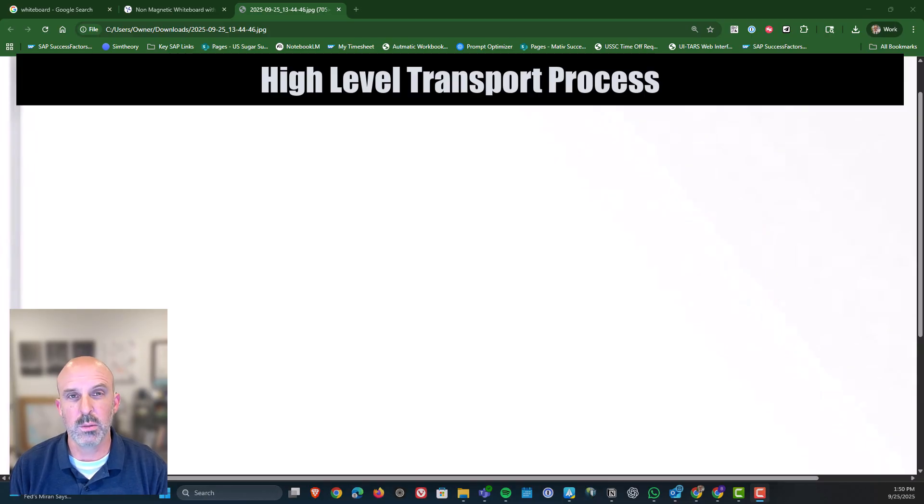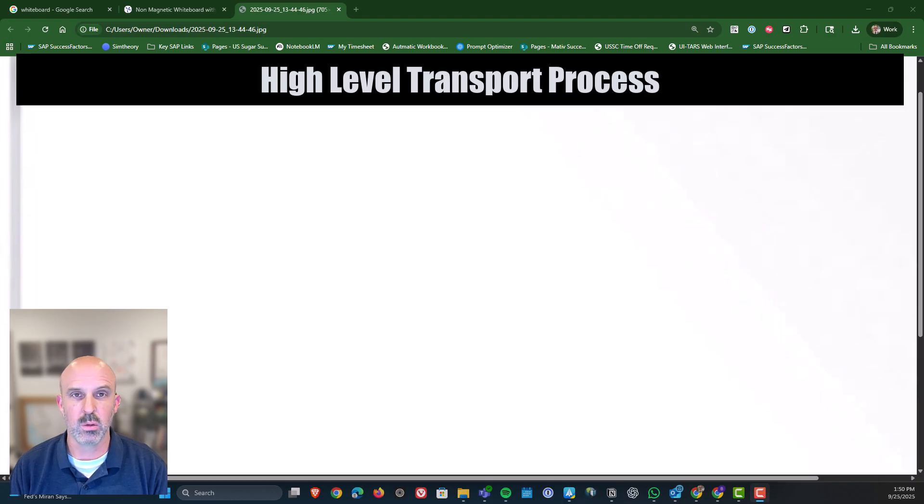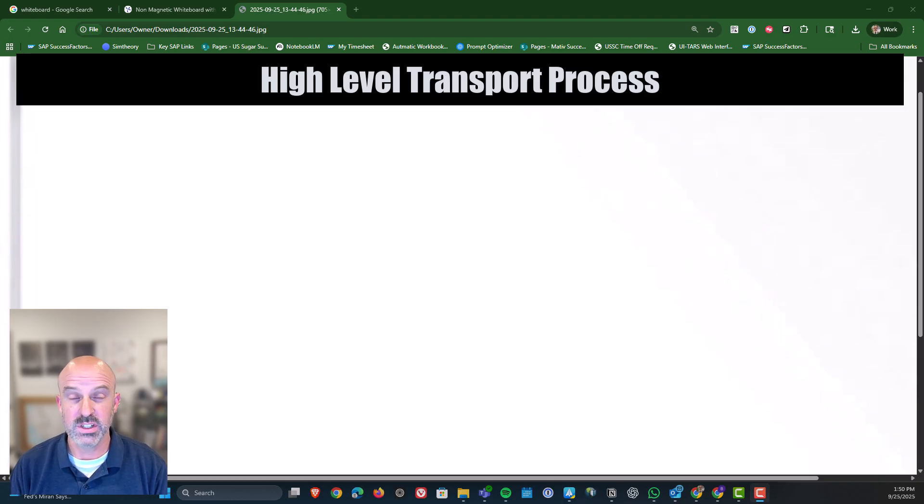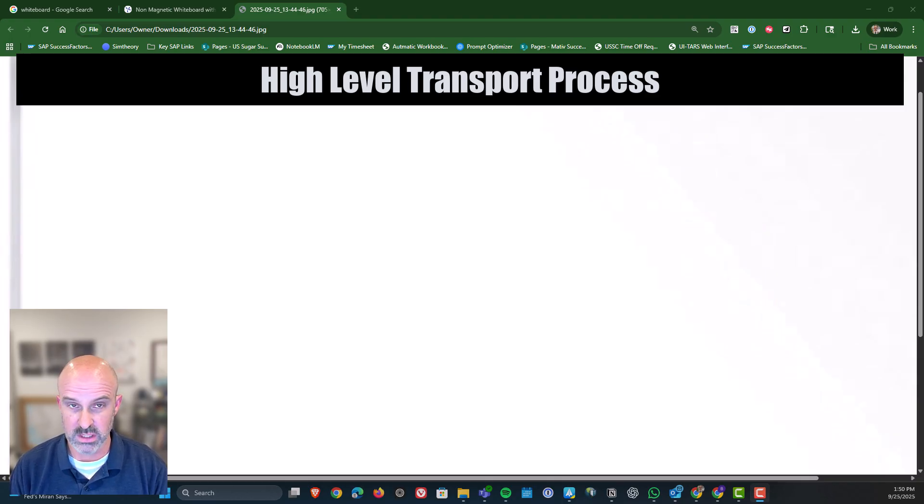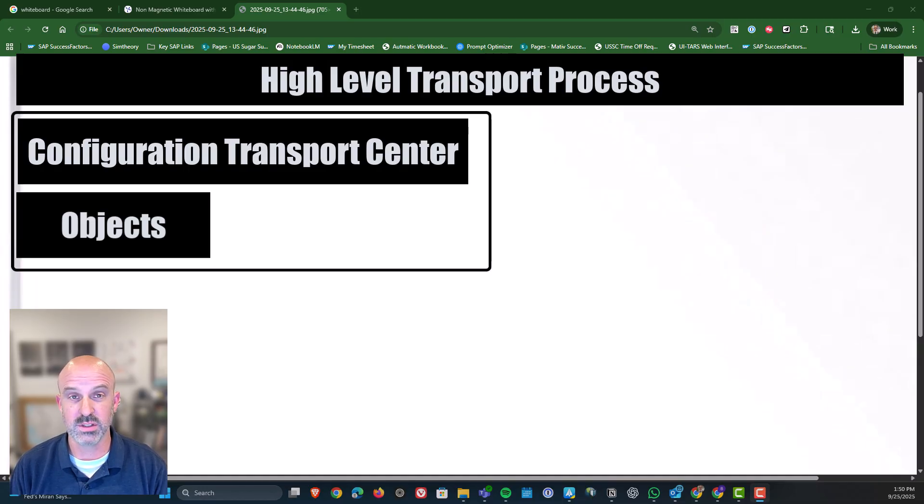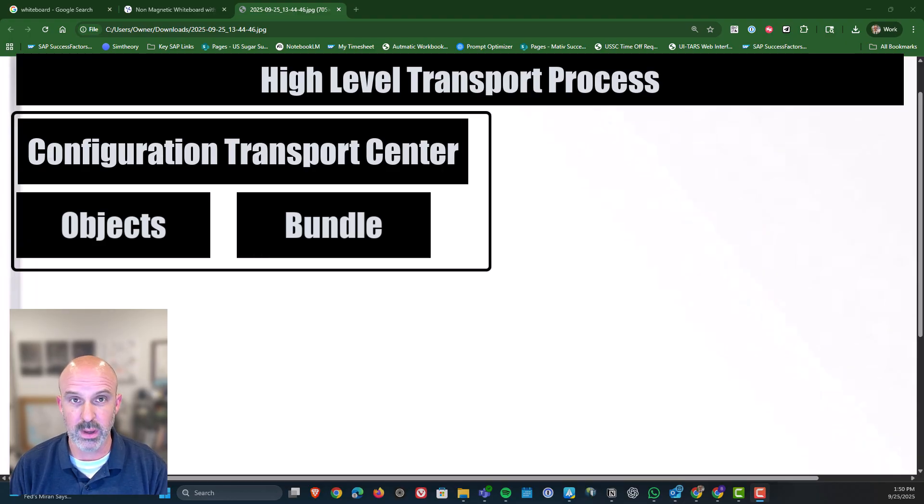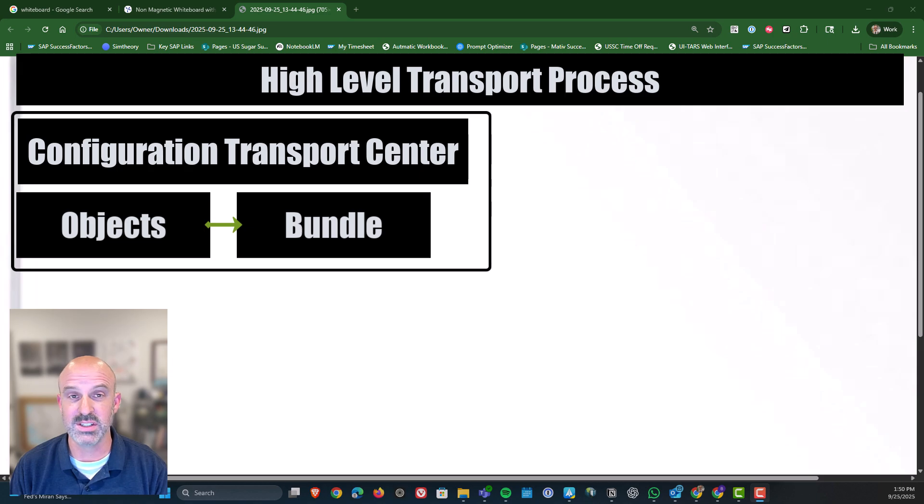I'm briefly going to explain the transport process at a high level, then we're going to go in and actually do it. The first step in the process is obviously to open the Configuration Transport Center. In there you can identify what objects you want to send across, then you will also need to actually create the bundle. The bundle is what contains the objects that you're going to be sending up.